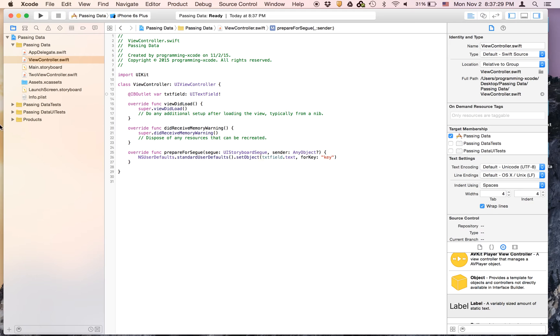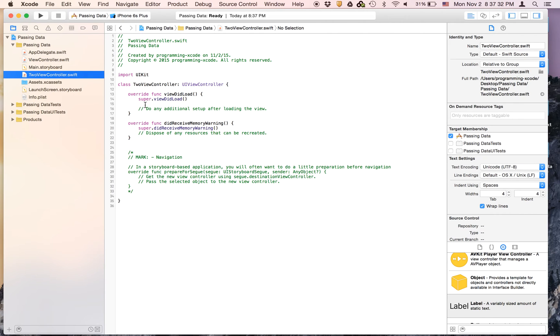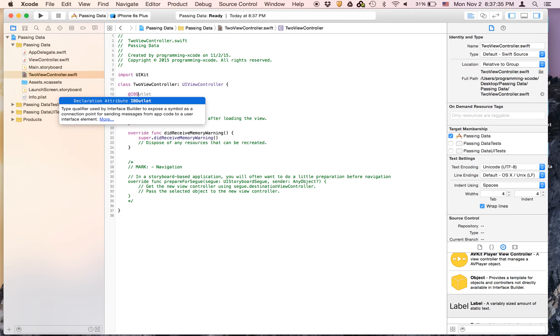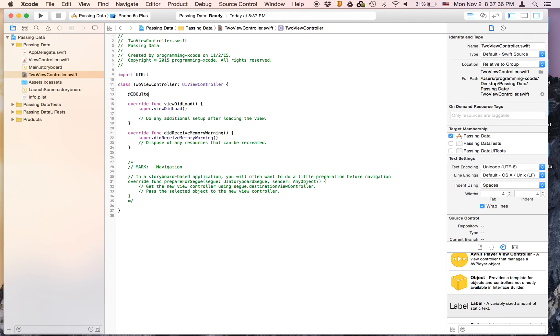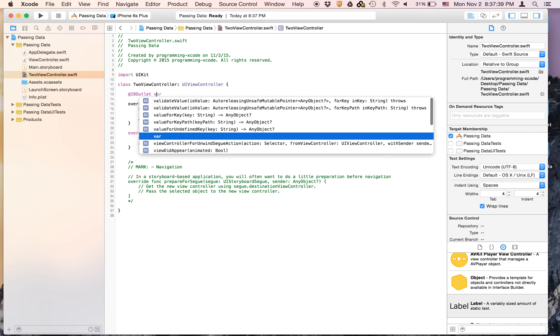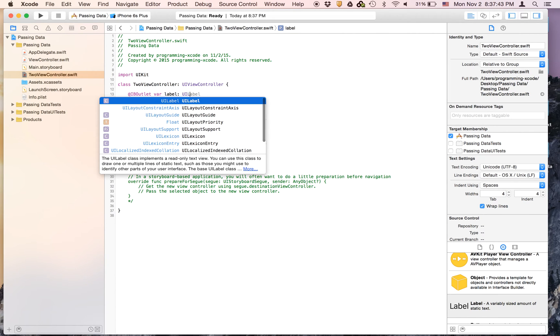And now let's go to, to view controller. And we're going to create an IV outlet. And it's going to be called label. And it's a UI label.